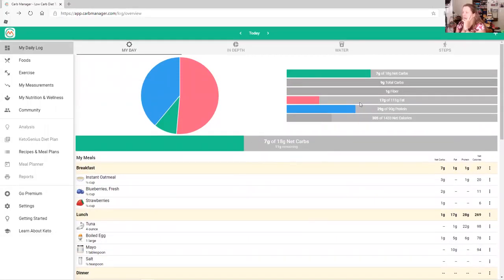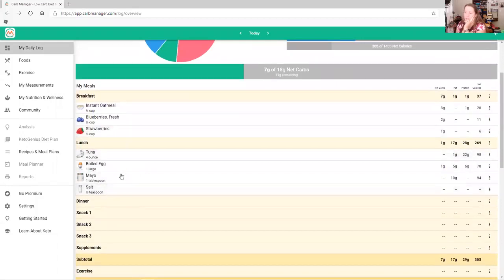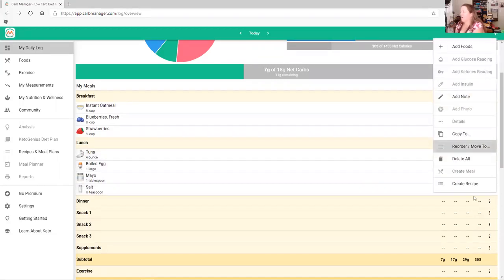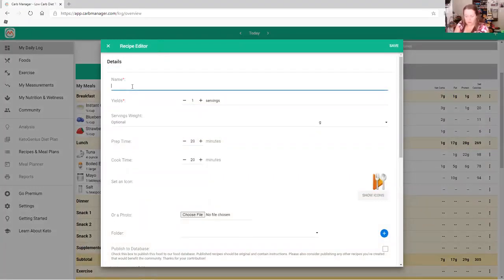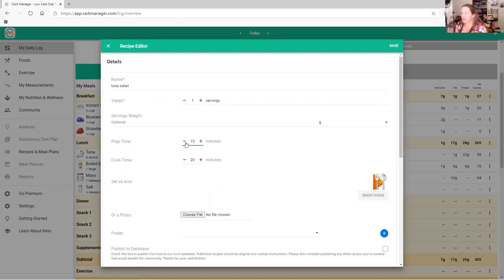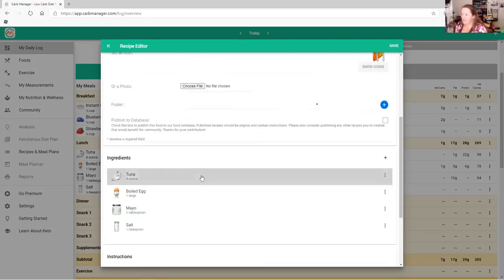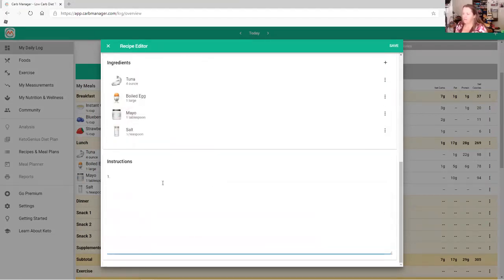You can also add some greens to your lunch. You're tracking everything you're eating and setting up your lunch. Eventually you can go to 'Create a Recipe,' name it 'Tuna Salad,' note zero cook time, and add all the ingredients — tuna, boiled egg, mayonnaise, salt — mix and eat. This makes it super easy to log it in the future.